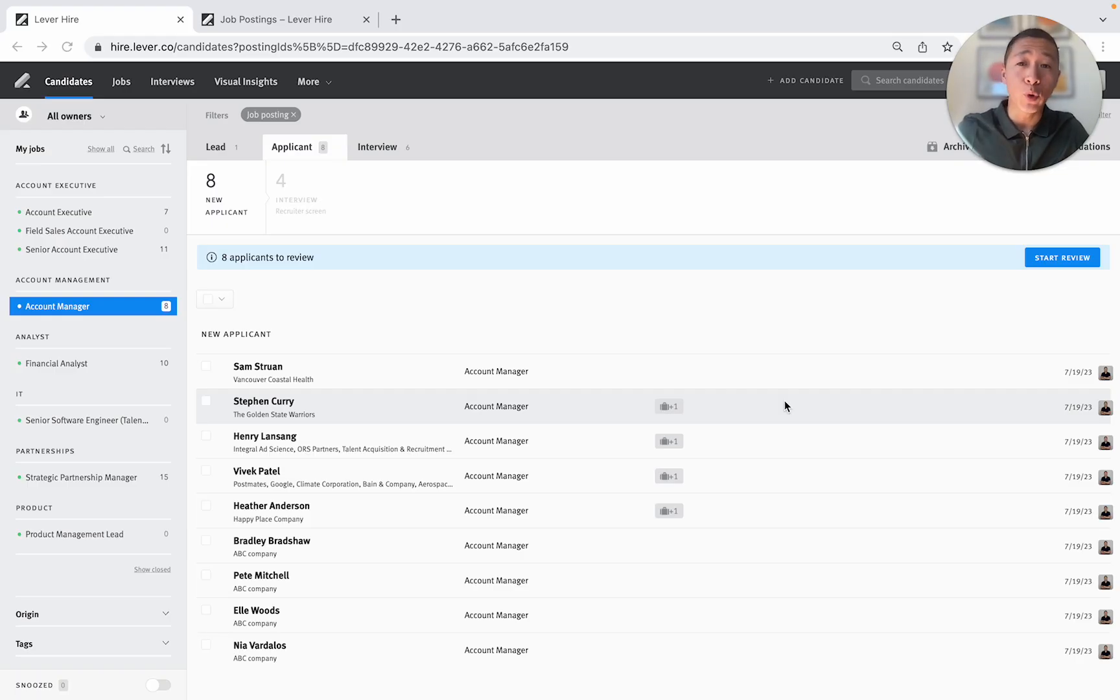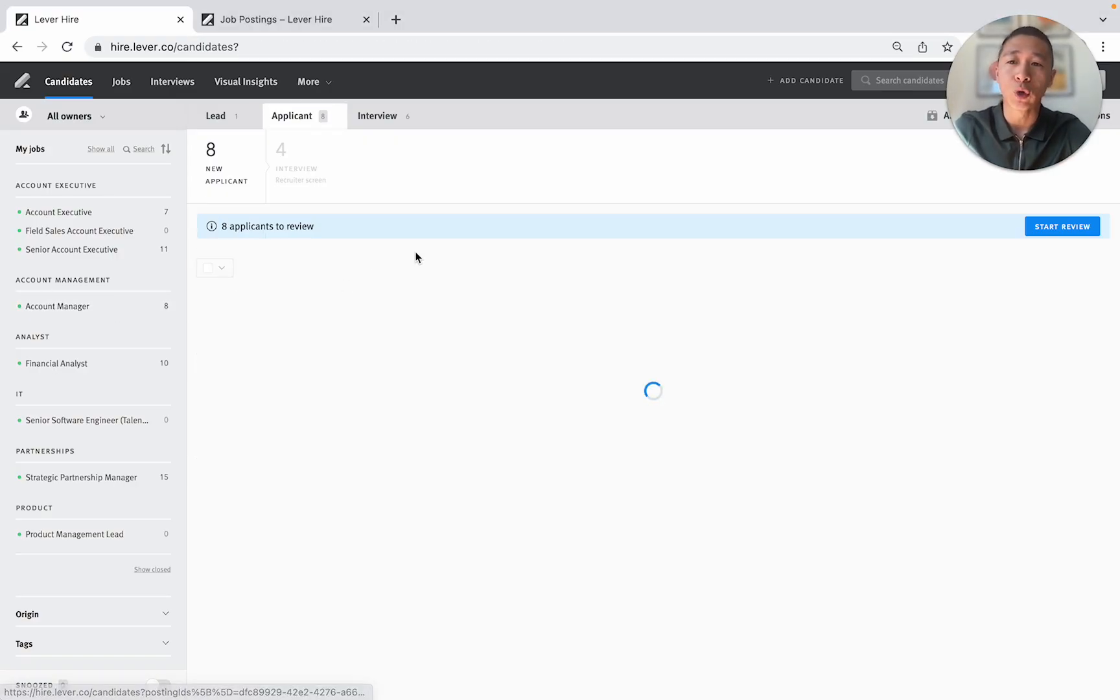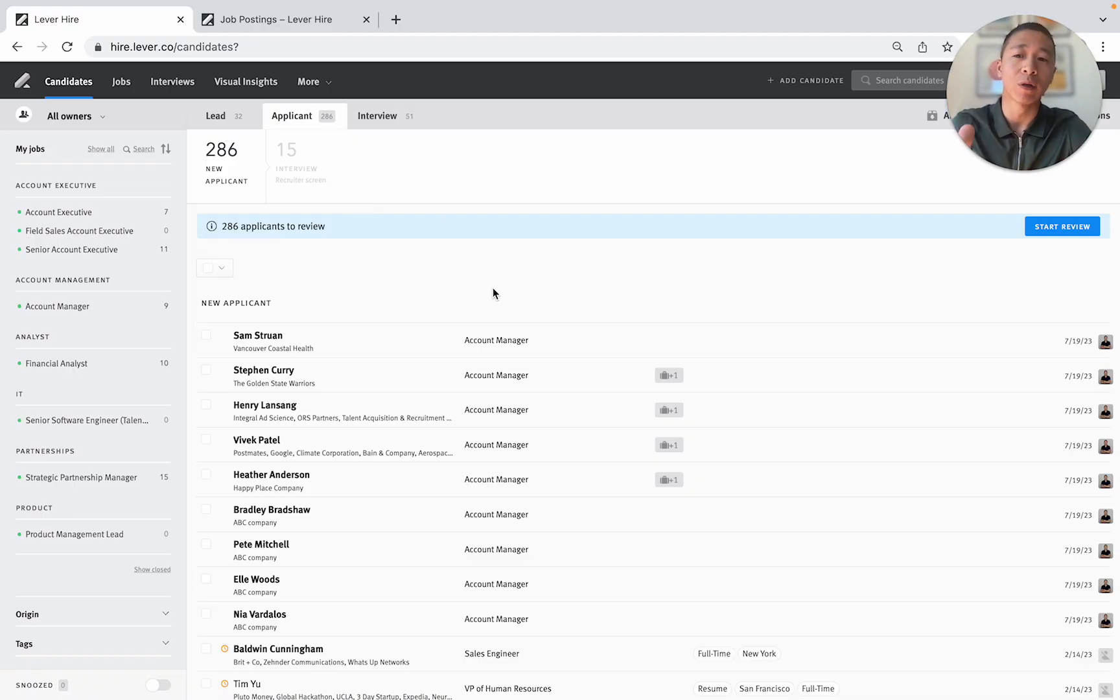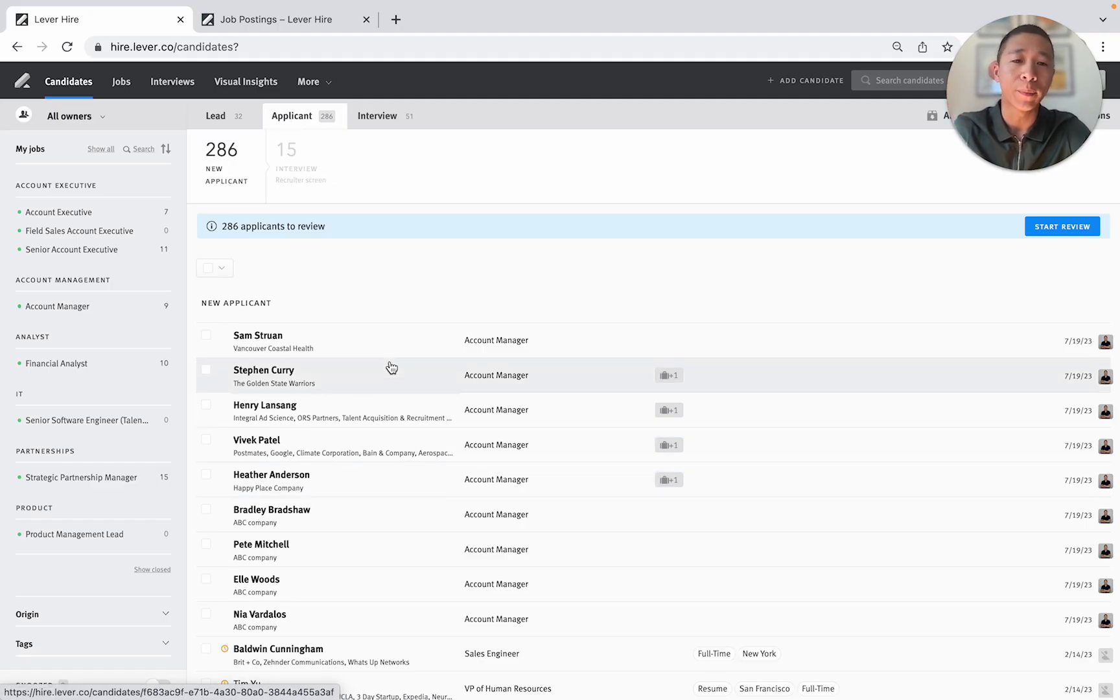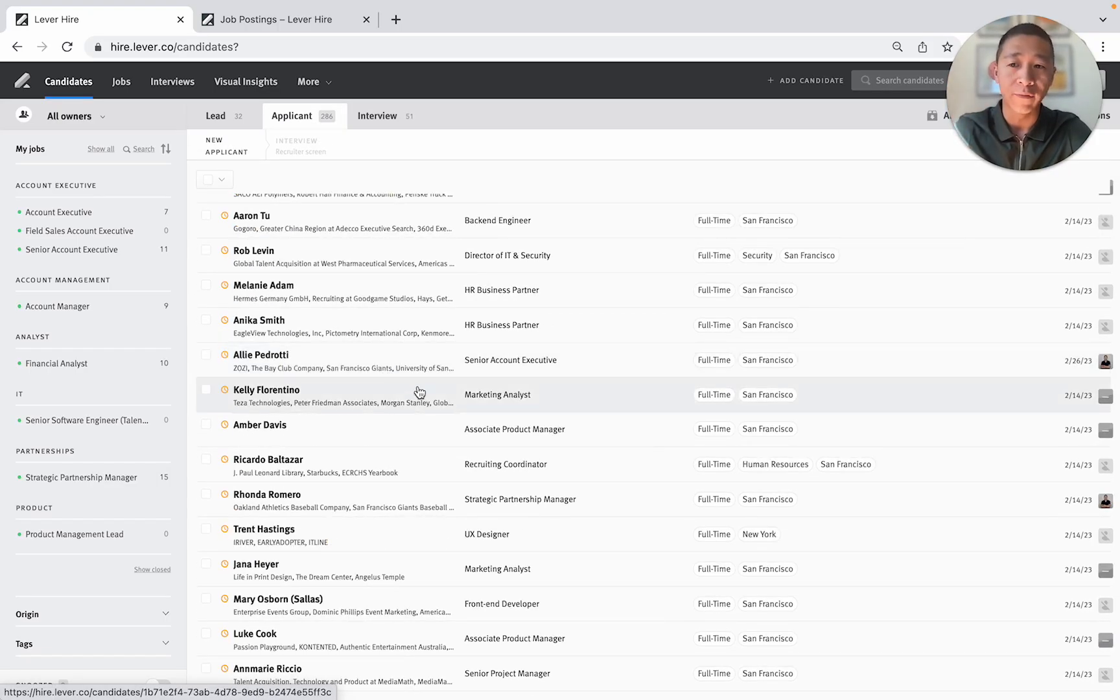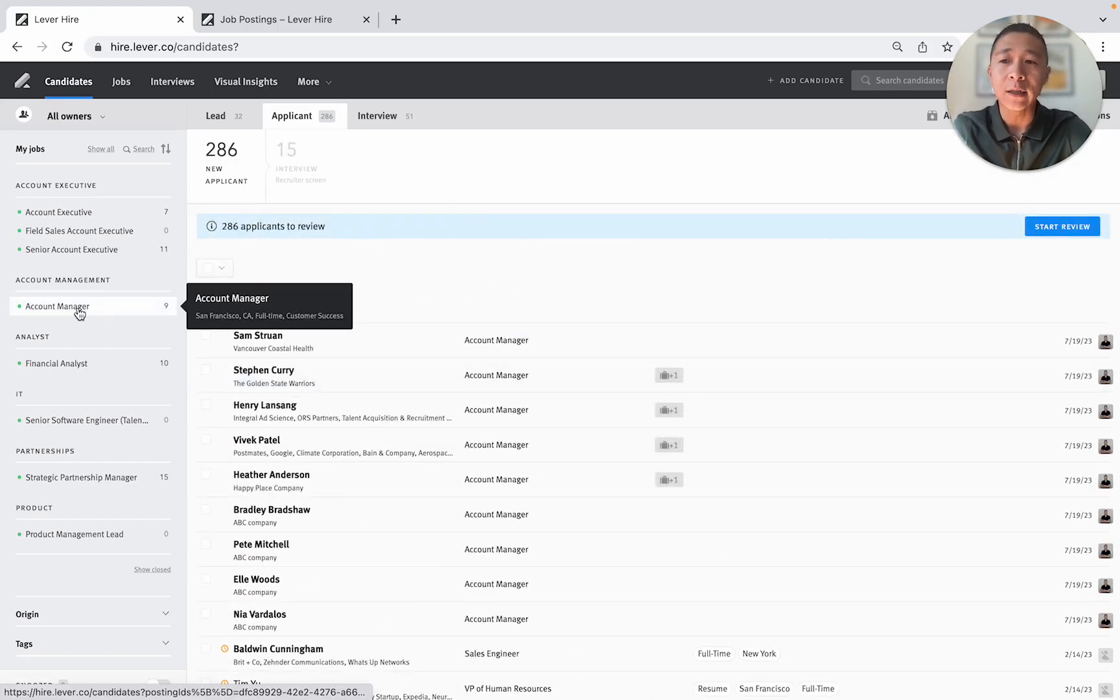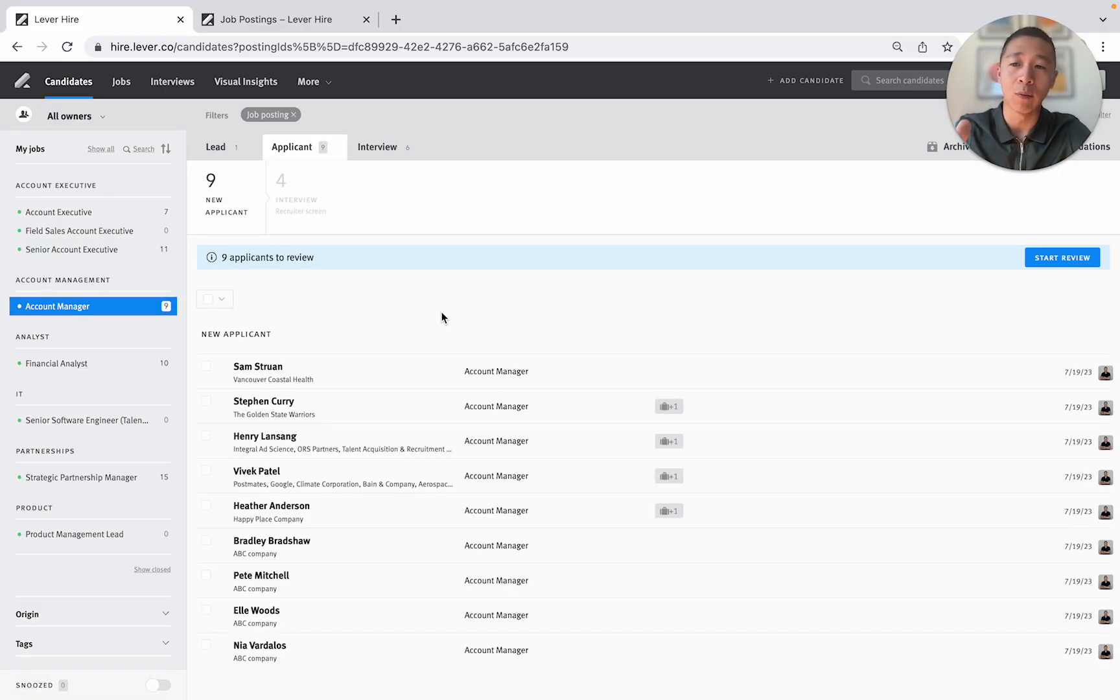Quick disclosure, this is a demo account so none of this is actually live candidate information. So very quickly here, this is the overall Lever's user interface and here I'm under the applicants tab. This is showing me all applicants for all of the jobs that I'm responsible for. Now I can easily just click account manager and now I'm just seeing only account manager applicants.